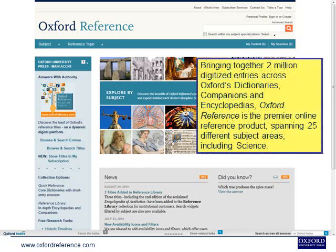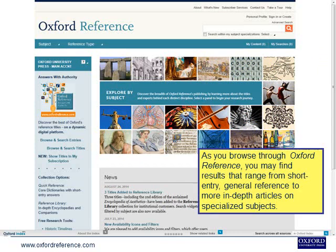Bringing together 2 million digitised entries across Oxford's dictionaries, companions and encyclopaedias, Oxford Reference is the premier online reference product, spanning 25 different subject areas, including science. As you browse through Oxford Reference, you may find results that range from short-entry general reference to more in-depth articles on specialised subjects.